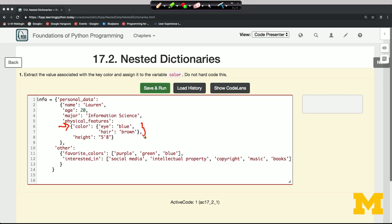We're going to use the same incremental approach that I showed for extracting something from a heavily nested dictionary. We're going to need one square bracket for each level that we're descending. So we're going to need one square bracket to get the stuff associated with personal_data.